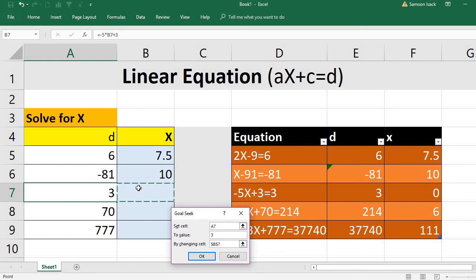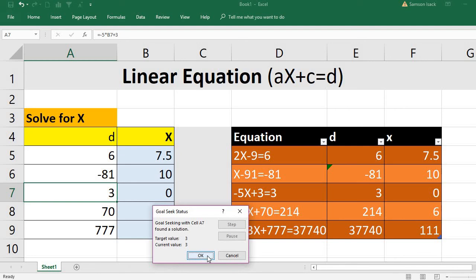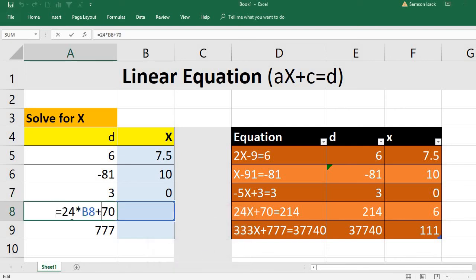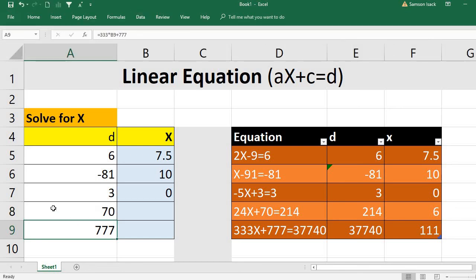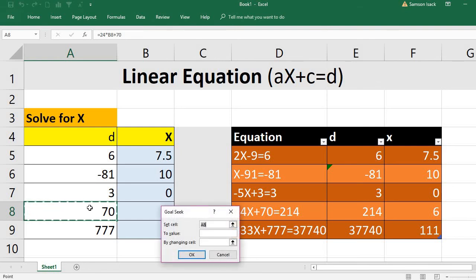Now the fourth equation: 24 times B8 — X is B8 — plus 70 must equal 214. We need to set the cell value to 214 and solve for X. Go to Data, What-If Analysis, Goal Seek. Set the cell, set the value to 214 — you can see D value is 214, which is the right-hand side value.